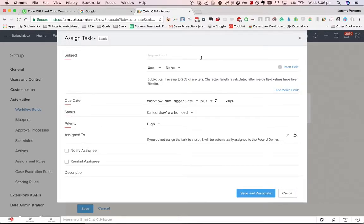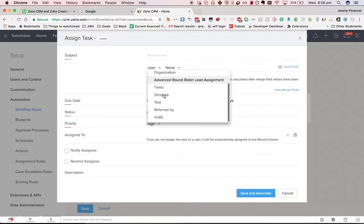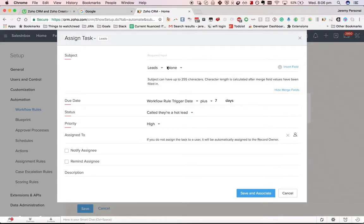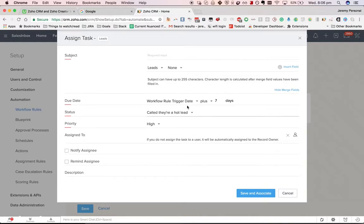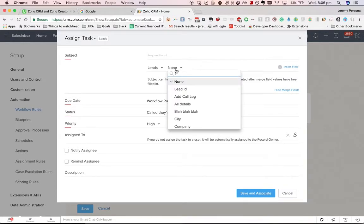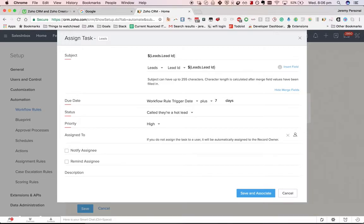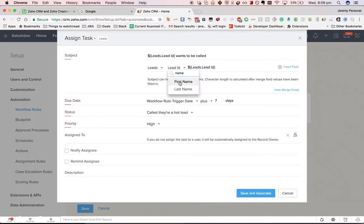Now when we are setting up the subject of the task, we can put in some merge fields. So for example, if I want to make it include the Lead ID—I don't know why I'd want to do that, but I can do that in the task subject—or more likely we'd probably do Name.